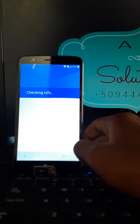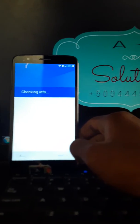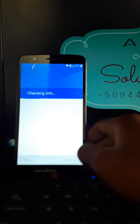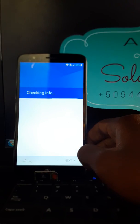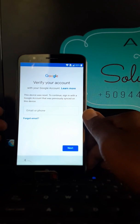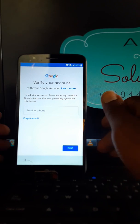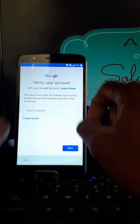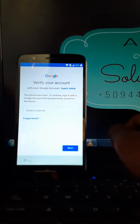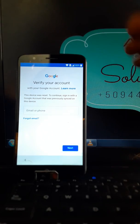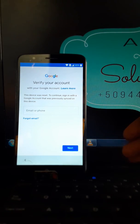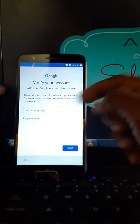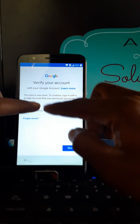As you can see on the screen, this device was reset and to continue you need, you must sign in with a Google account that was previously signed on this device.